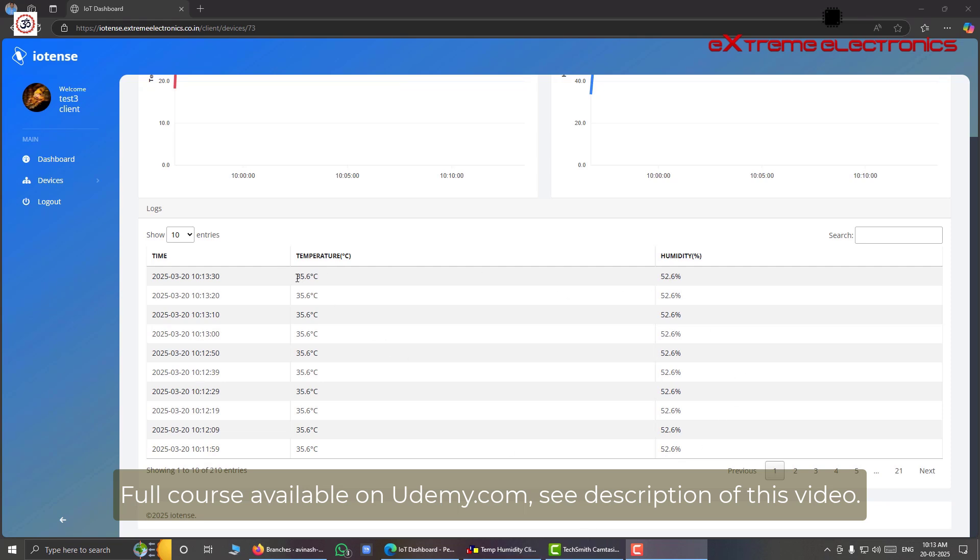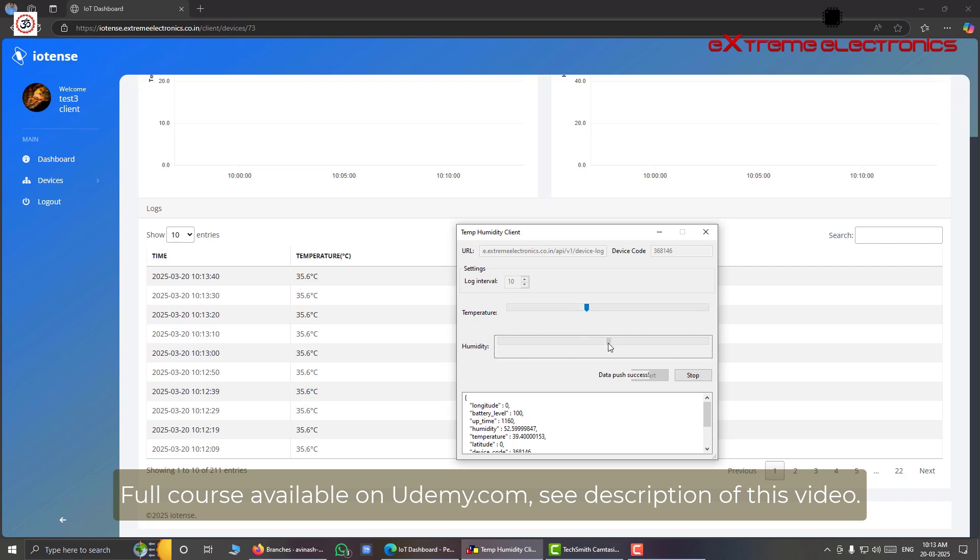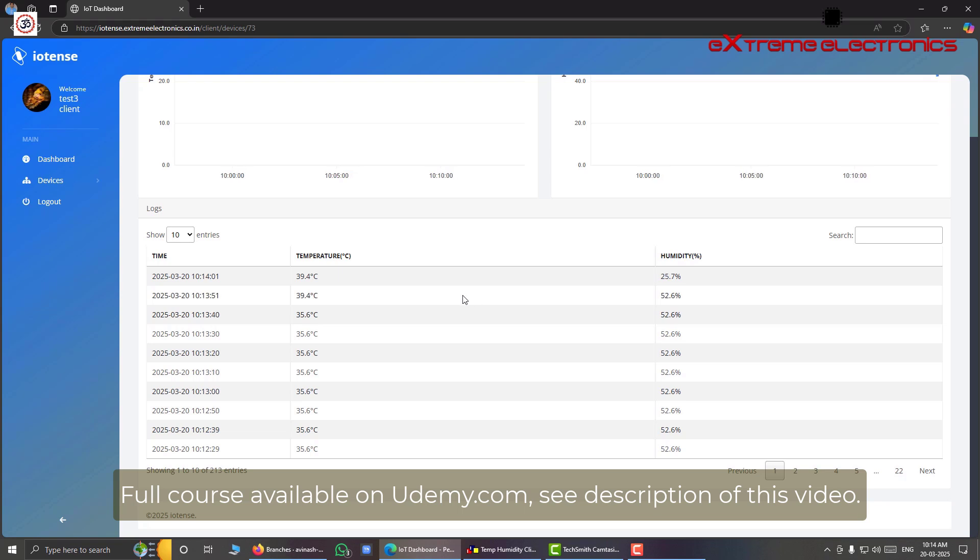So let me show you the real time update of this table also. So right now the temperature is 35.6 degrees centigrade and humidity is 52.6%. So let me increase it a bit, decrease it. Let us decrease the humidity and go back to our dashboard to see. Oh see, here we have some update I think.